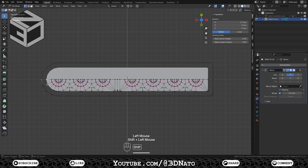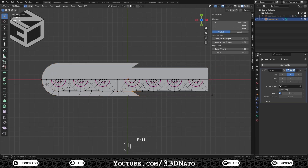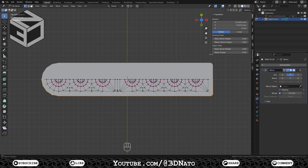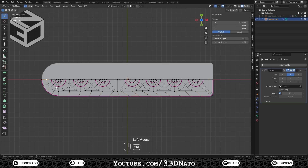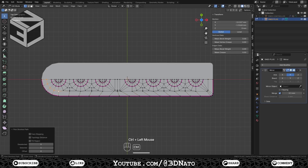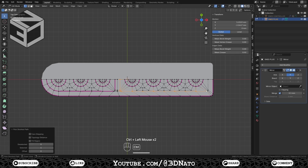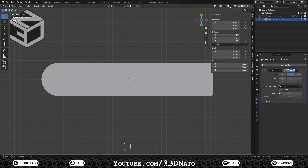Press Tab to go back to edit mode and fill the faces around the mesh. Select this edge loop and set crease to 1. Select this edge loop and set crease to 1. Select this edge loop and set crease to 1. Press Tab to exit edit mode.